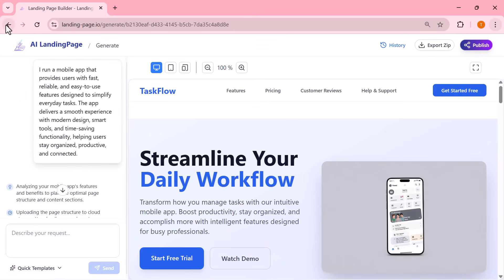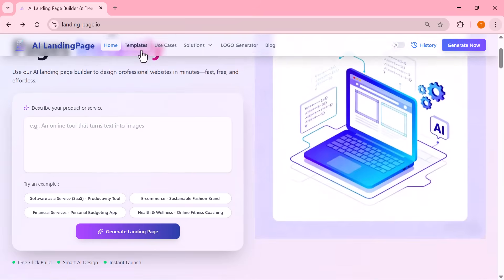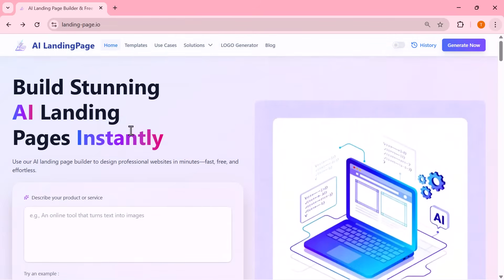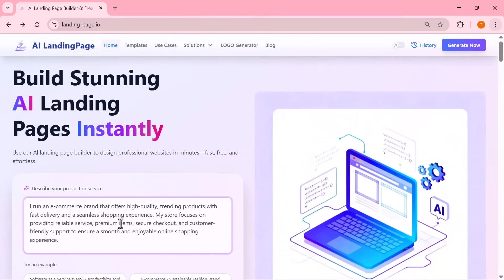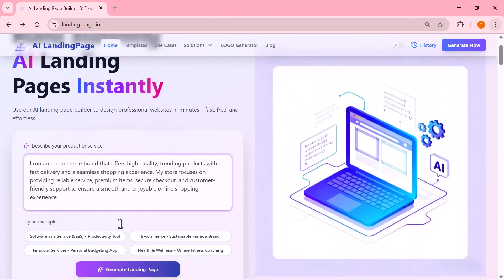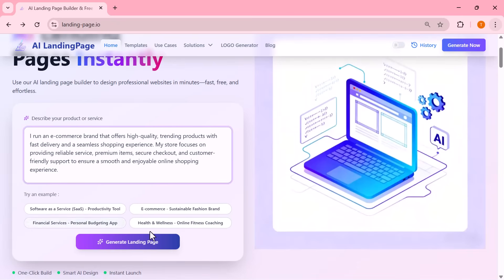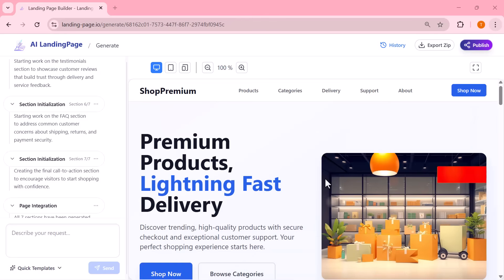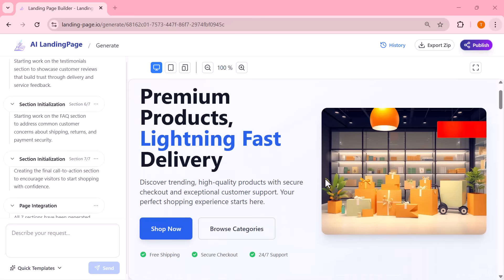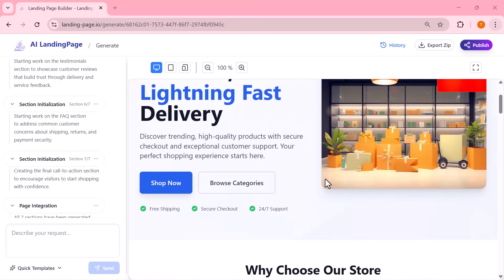Alright, now let's move on to another example. This time, I'm going to create an online ecommerce store. I'm entering a short description saying it's an online platform offering stylish, high-quality products with fast shipping, secure payments, and a smooth shopping experience.